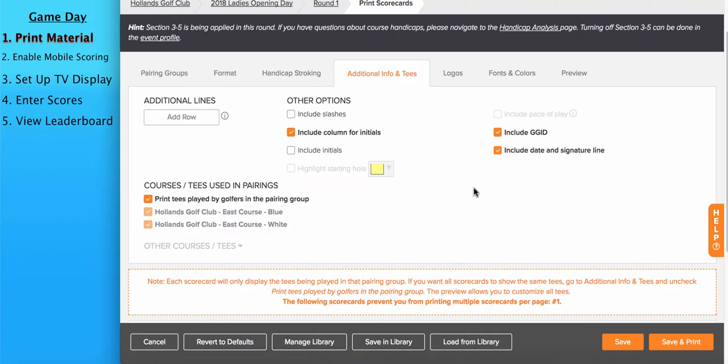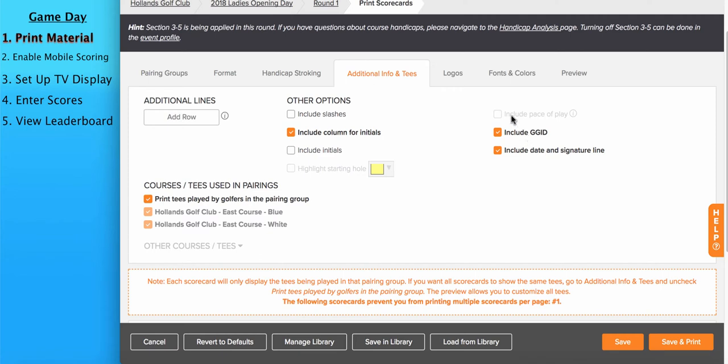Under the additional info and tees tab, there are some options available to you. You can select what tees you'd like to be printed on the scorecard. Typically most people just want to print the tees played by golfers in the pairing group. You can include the GGID, so that's the GGID that players will use to log into the mobile app. You can include the pace of play. So if you've created a time par for your course, you can include the pace of play on the scorecard. You can highlight the starting hole using a different color. You could also add additional rows.